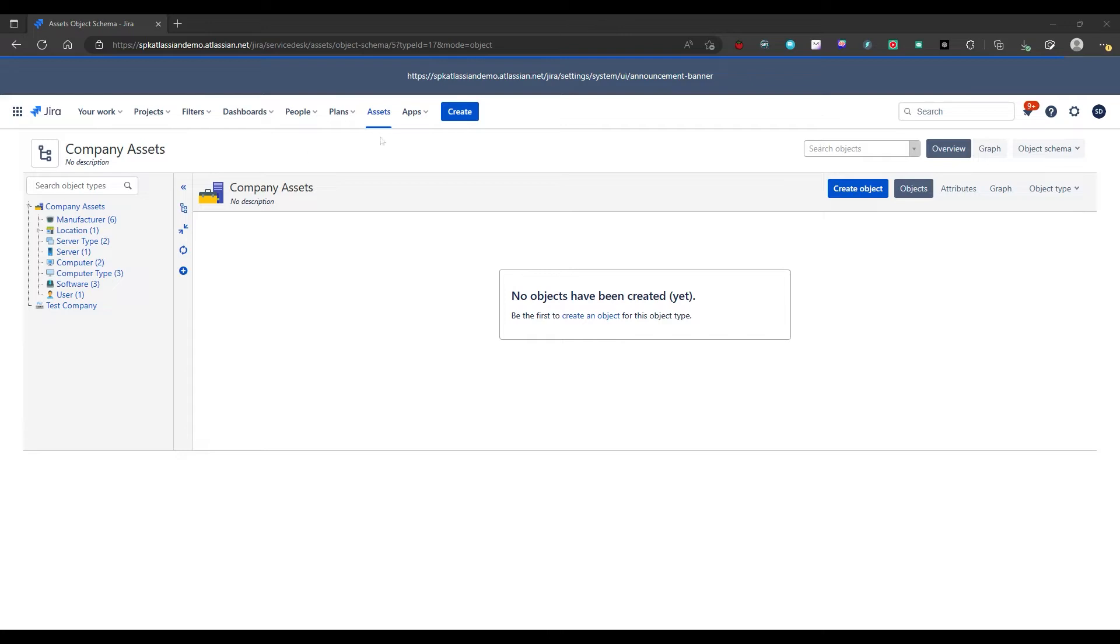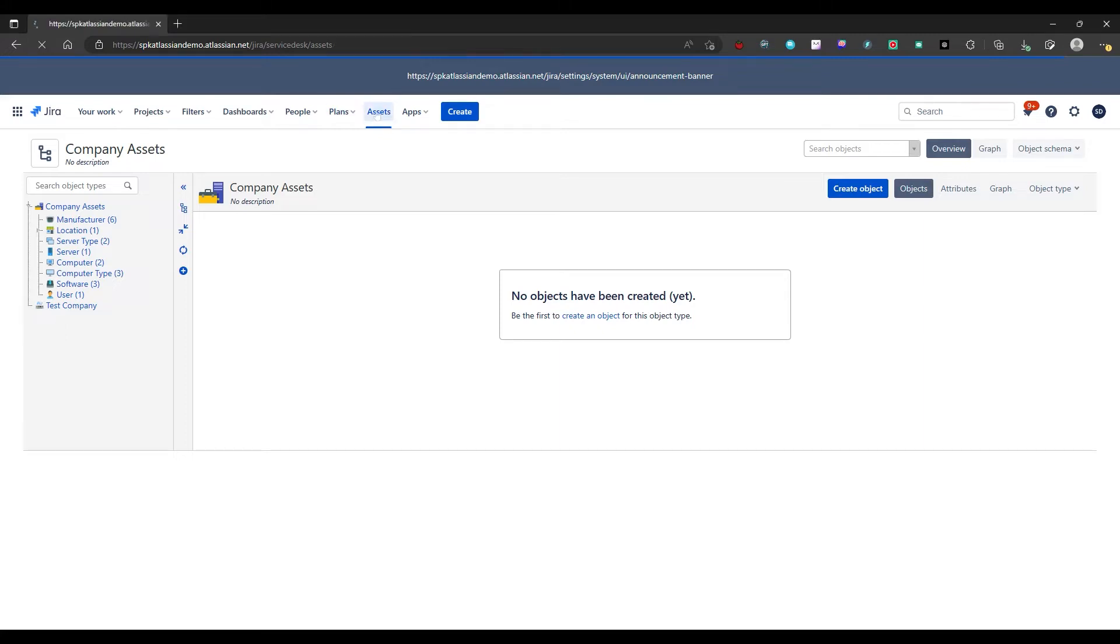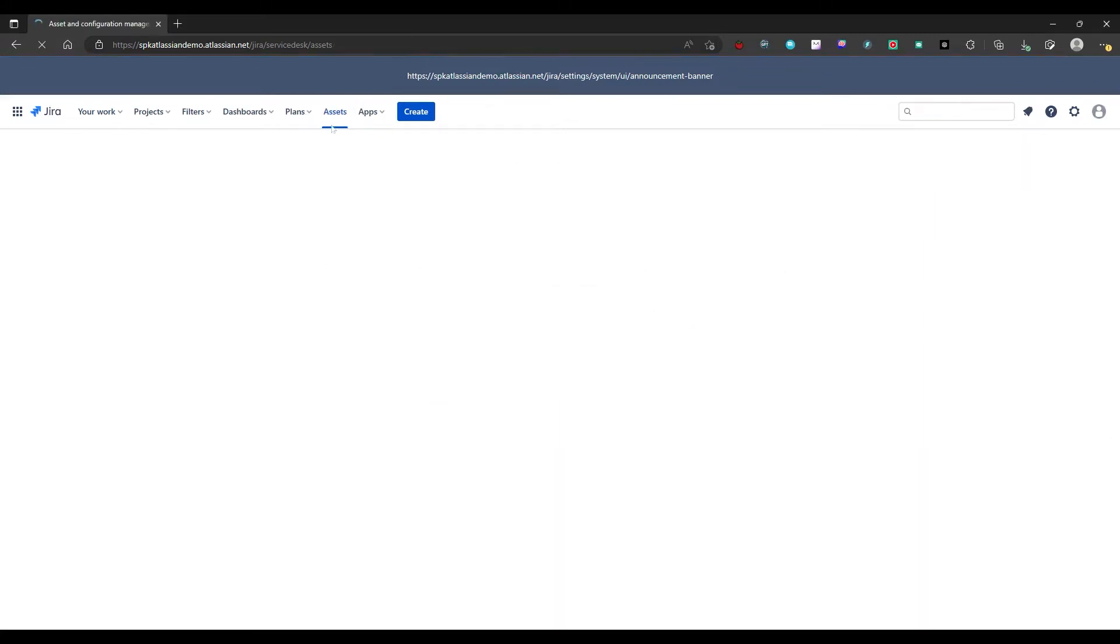So let's take a look here. Inside this portal we have Jira Service Management on premium licensing. Once you have a premium license, the Assets option will appear here in the menu bar. You'll go to this Assets option right here.